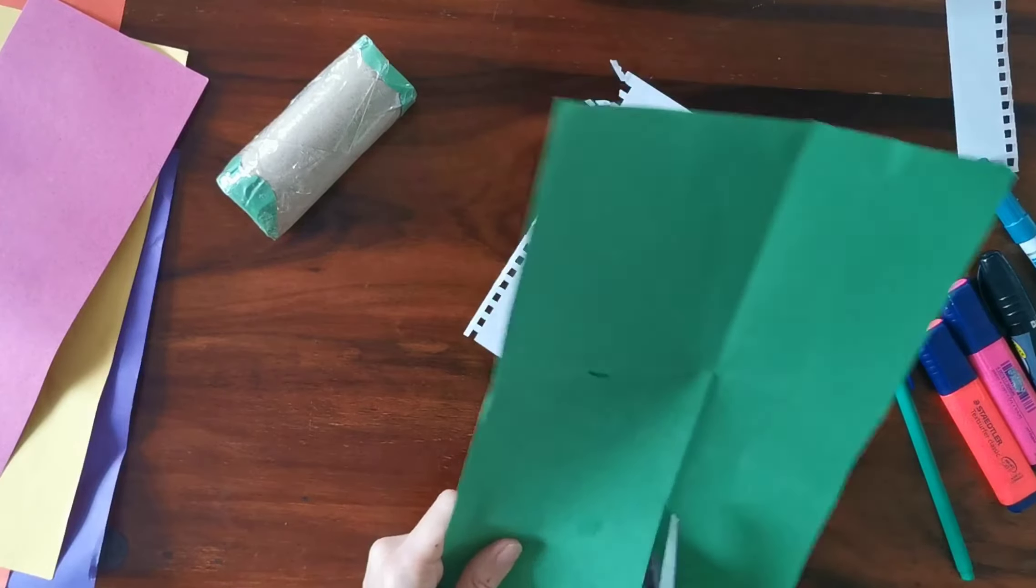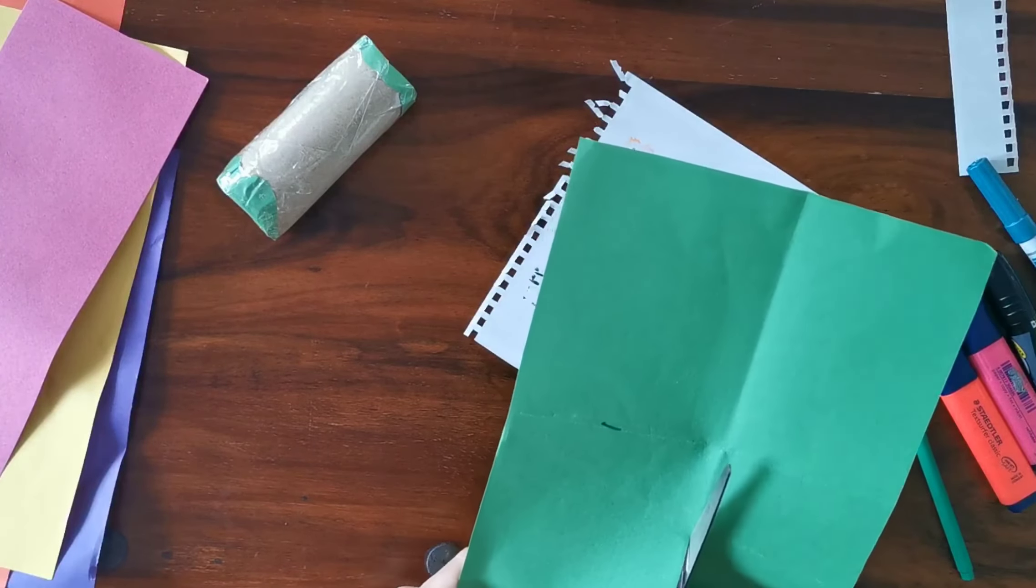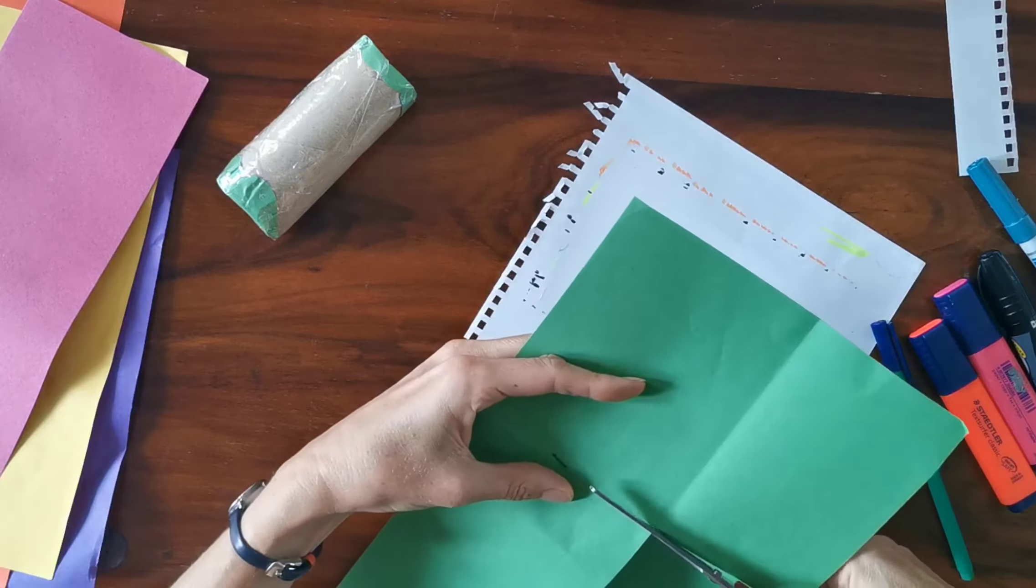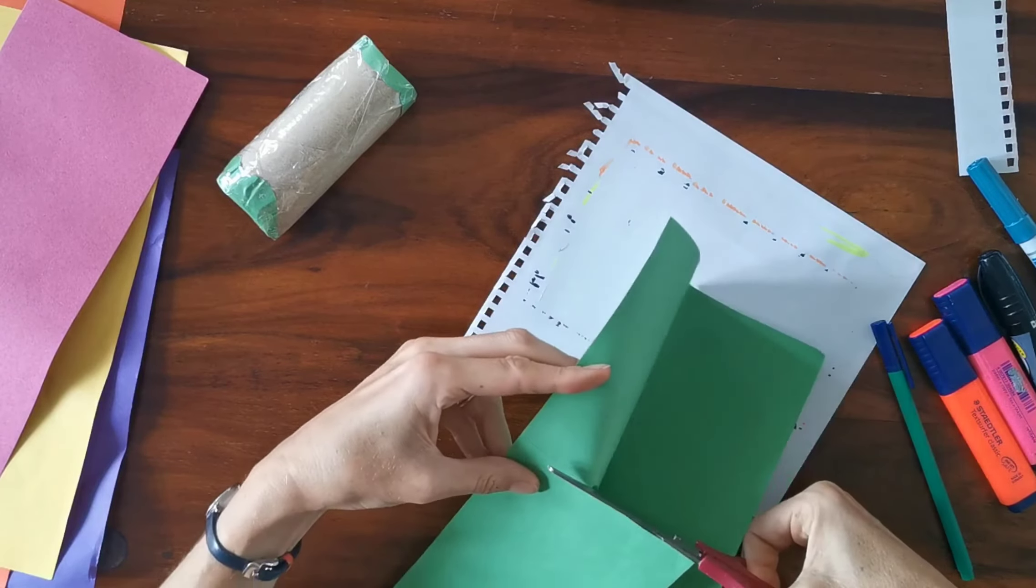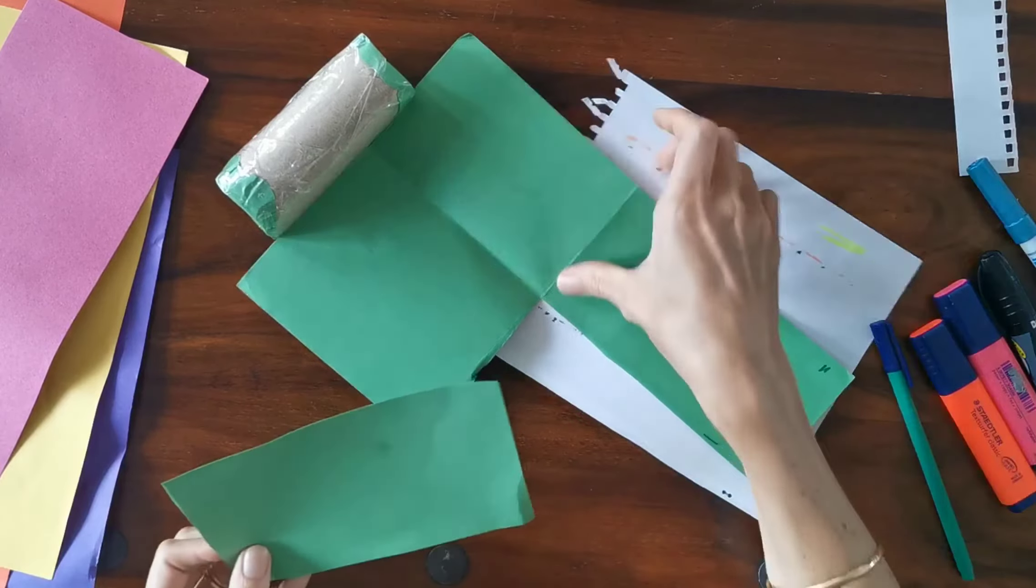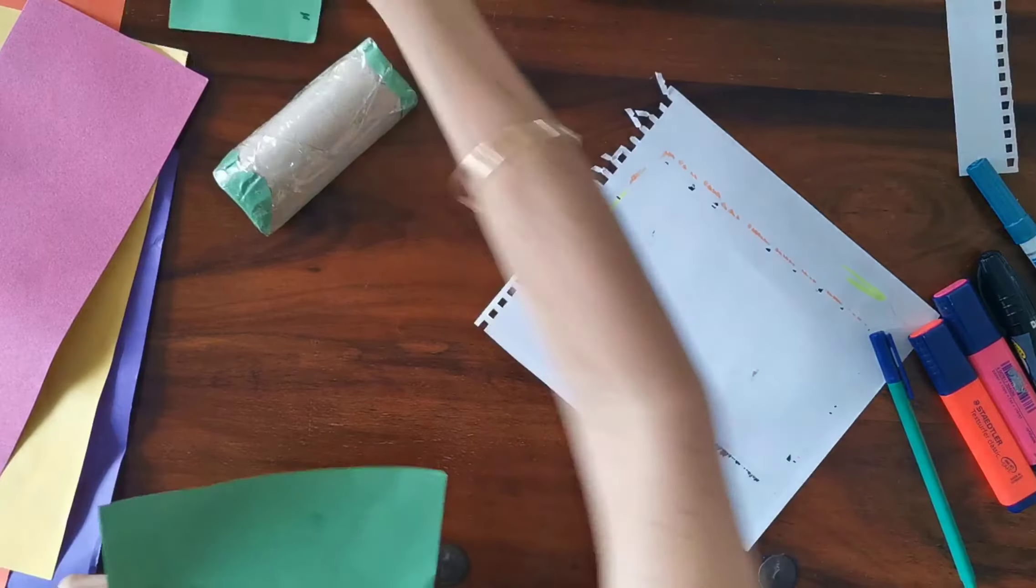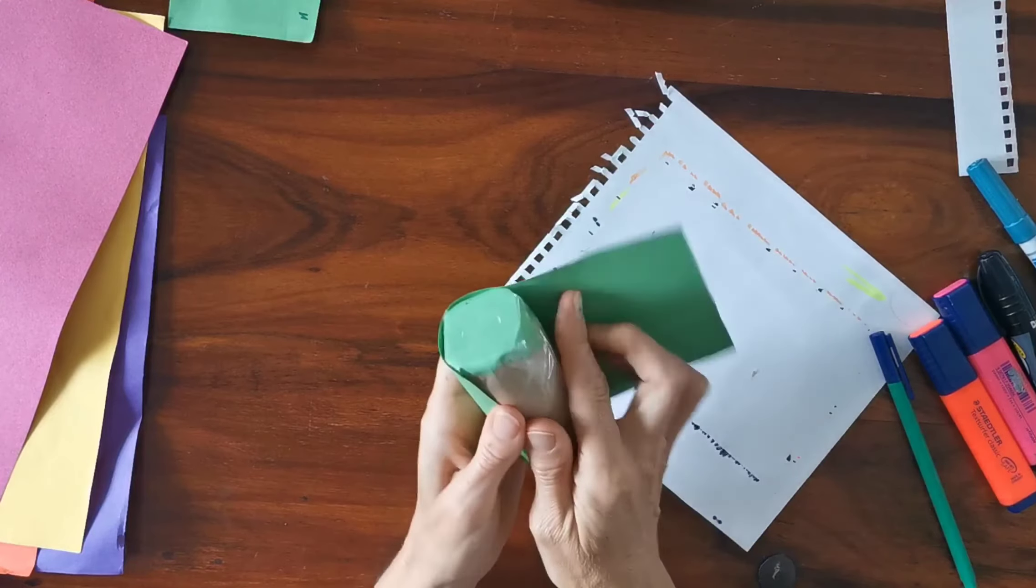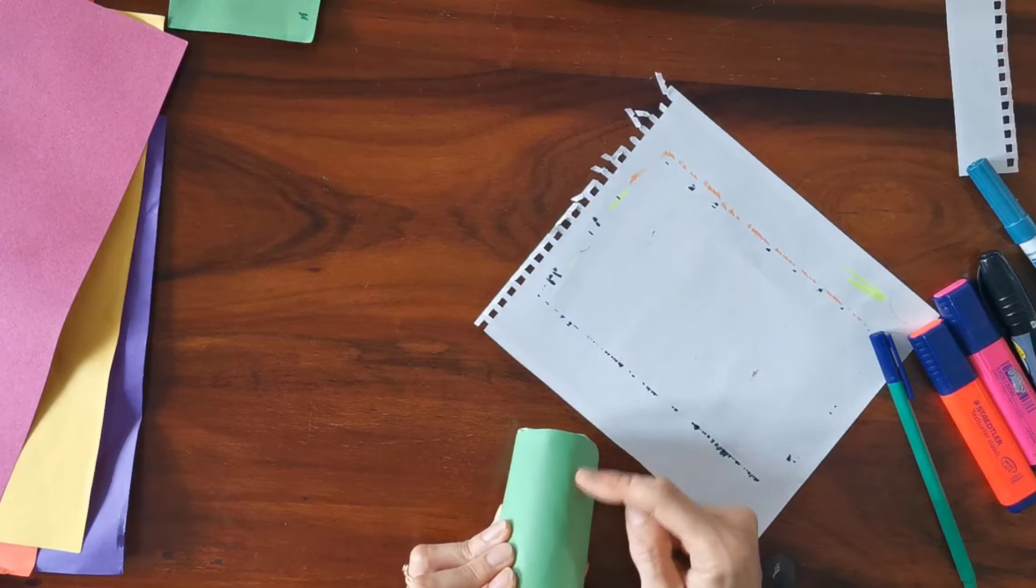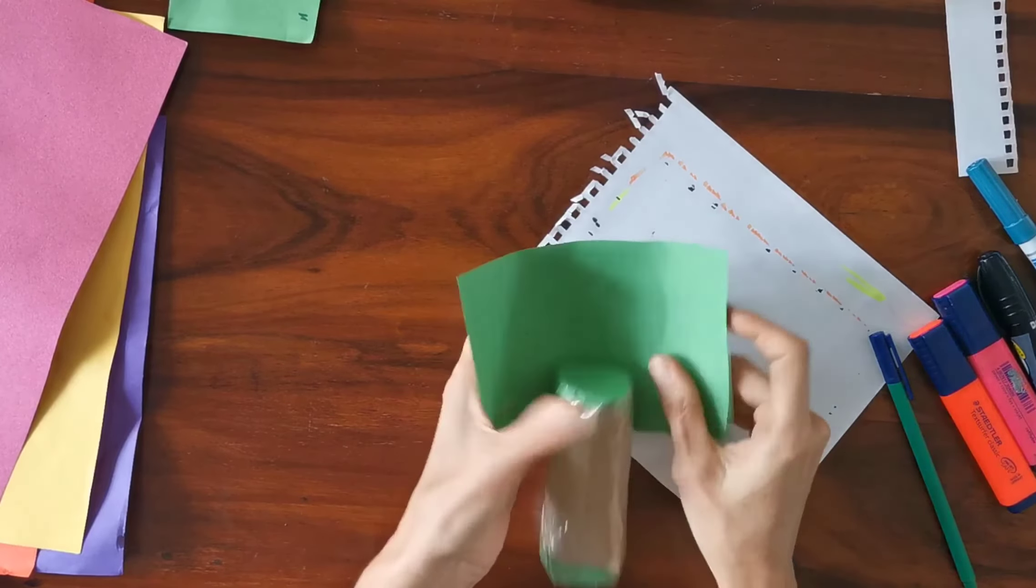If you have green paper like me, if you have a green pen or pencil, you're going to draw some leaves on it. This is going to be the stem, so I'm going to draw some leaves all over our stem.